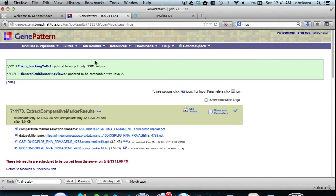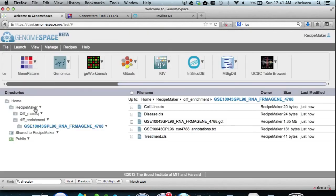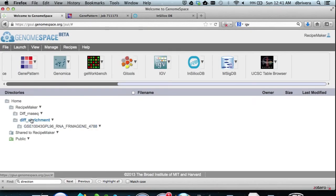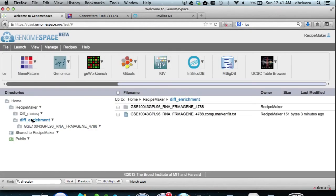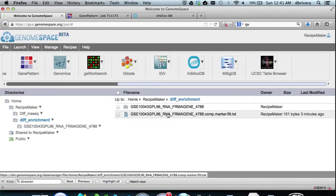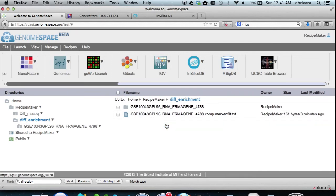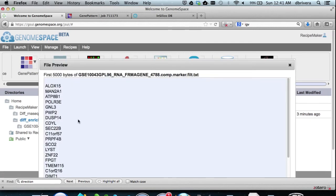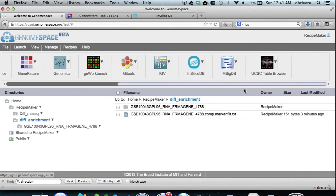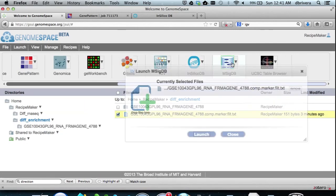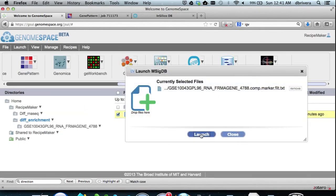Now, back in GenomeSpace, we can see the list of genes which pass the threshold of score 30. We hit preview, and as you can see here, it is simply a list of the genes. We select and send this gene list to msigdb, and hit launch.